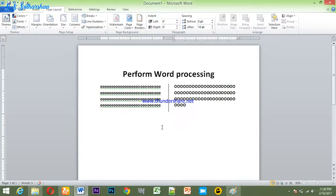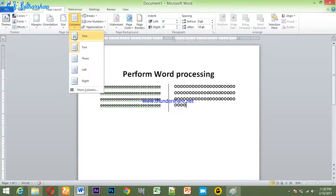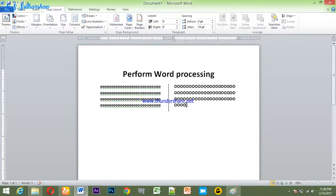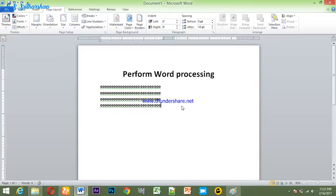Friends, we can add a new column to the other column. We can create a new column and give it a new column. Now we can break it. We can open it. That is how we can type it.